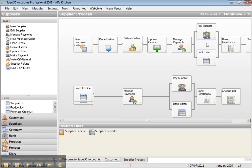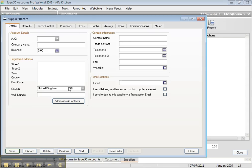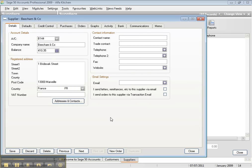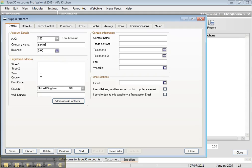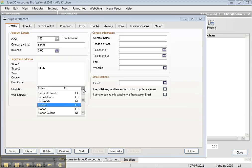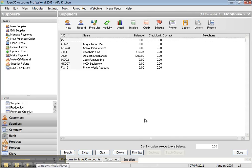It's the same thing for suppliers. You go to Suppliers, change view, and click Record. You fill out the form — let's say the account number is B40. If the supplier is in France, you select France, type the company address, and save it.